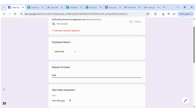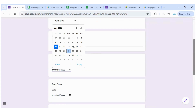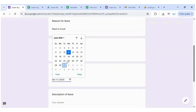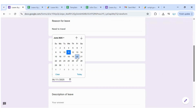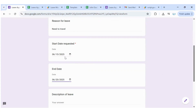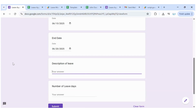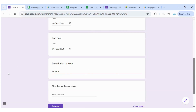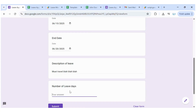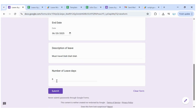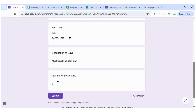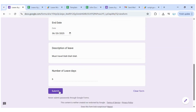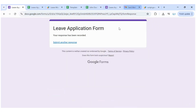I'll select John Doe and request a leave — I need to travel. I'm traveling from the 15th of June until the 20th, which is six days. I'll put in a reason, set the number of leave days to six, and click Submit.